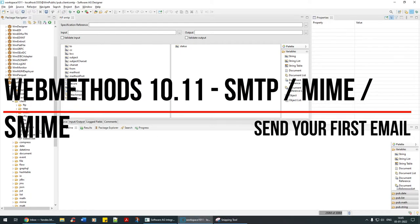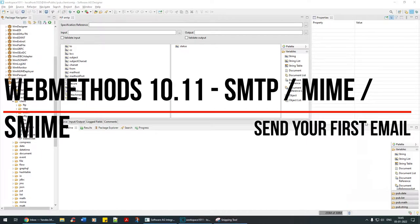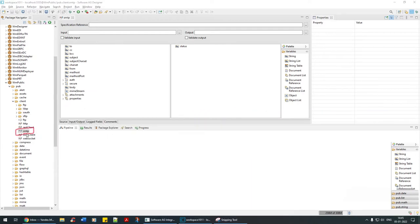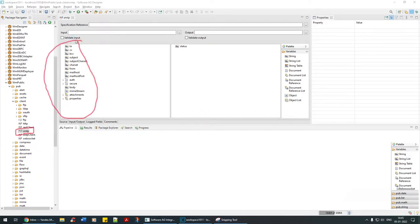With the help of this SMTP we are going to send some emails. We have a lot of things here to fill in, but to start with, let me open the localhost 5555 login.